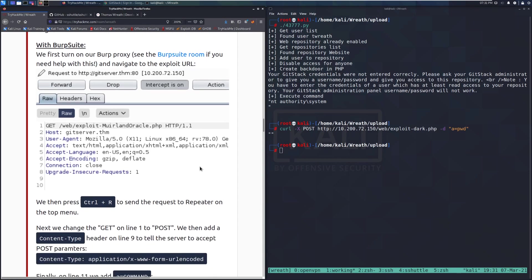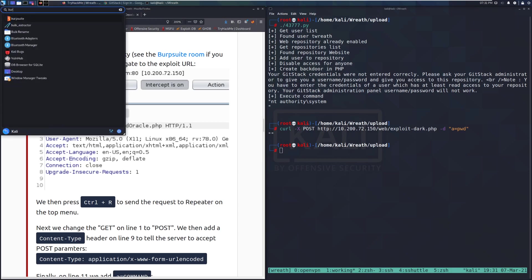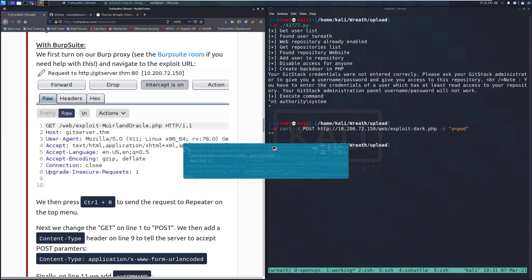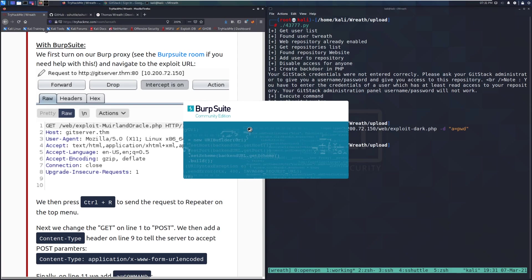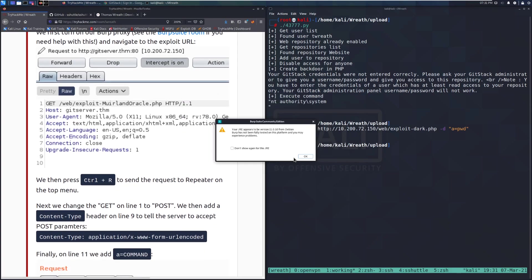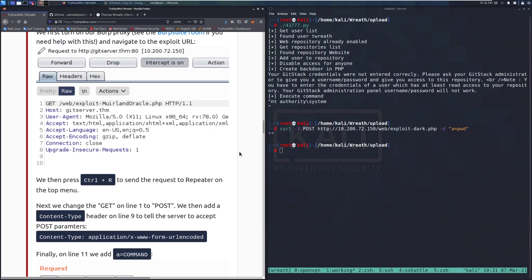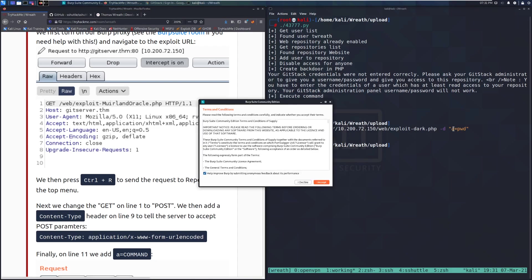Let me pull up Burp Suite to demo this, as it's even easier. We can go ahead and send the intercepted request to Repeater to start seeing responses come back.